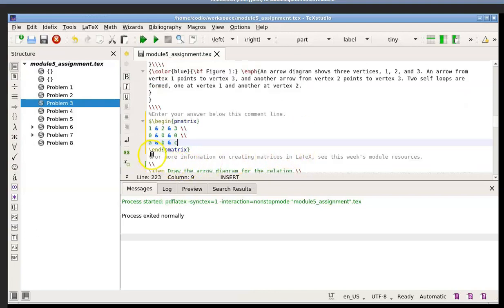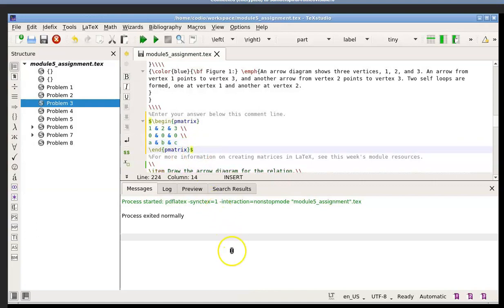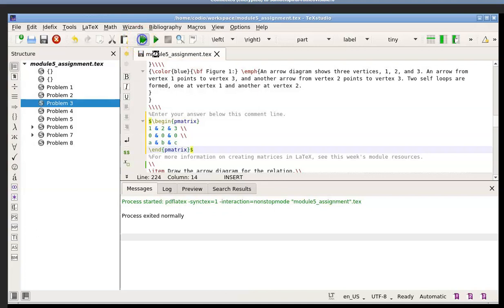And you can see that sometimes this comes up automatically. Sometimes it doesn't. If it doesn't, you would type it in, but you would go backslash, end, and then in curly braces, pmatrix. I also want to put a dollar sign at the end of that because I'm ending my math. So now we're going to have a really nice-looking matrix. Let's just preview it.